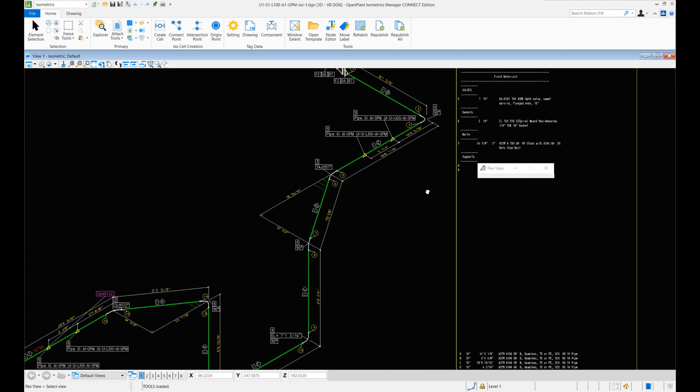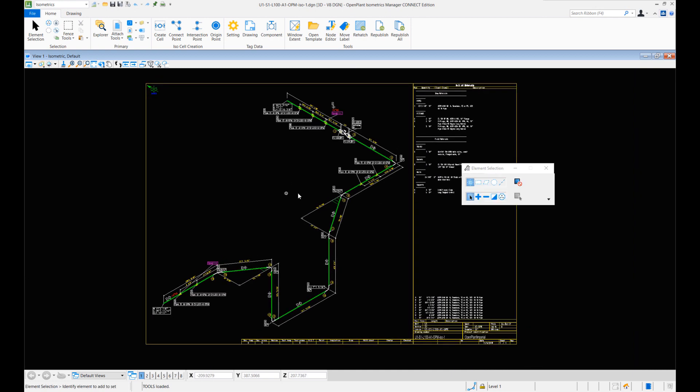In this way you can quickly generate isometric drawings for the supports that are placed in OpenPlant Support Engineering. In today's session we basically listed some of the workflows available for OpenPlant Support Engineering and isometric drawing production. As stated earlier, depending upon your project configuration and the workflows you're implementing, you can implement one of these workflows to suit your isometric drawing production needs. I hope this was helpful — thank you for watching OpenPlant Tech Tip.